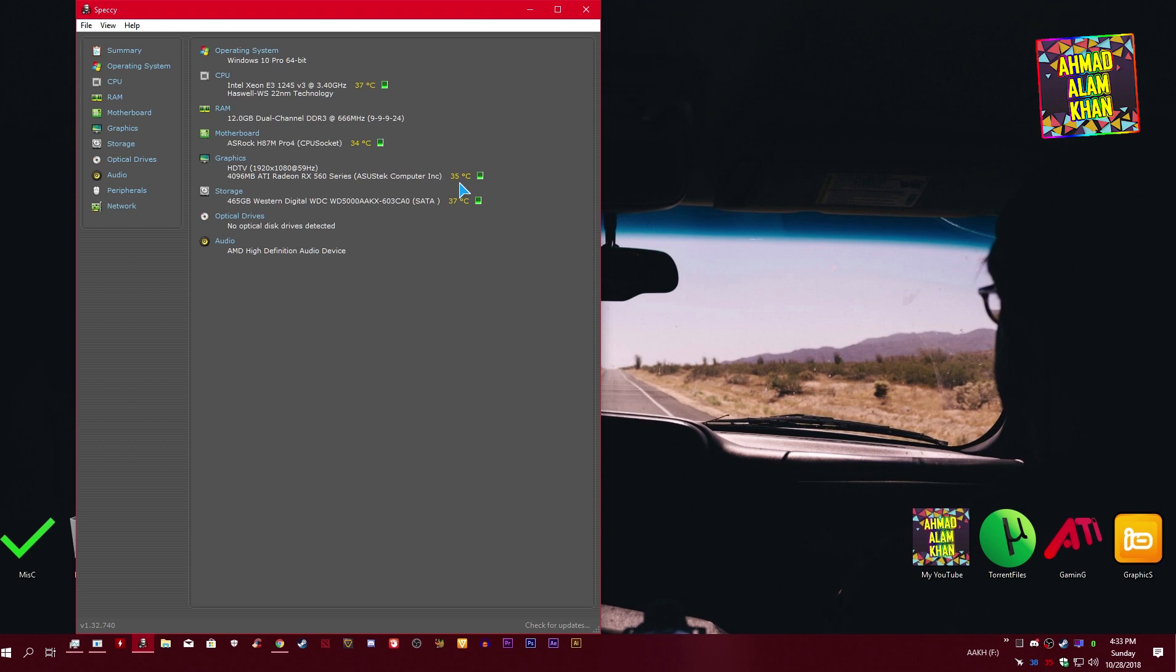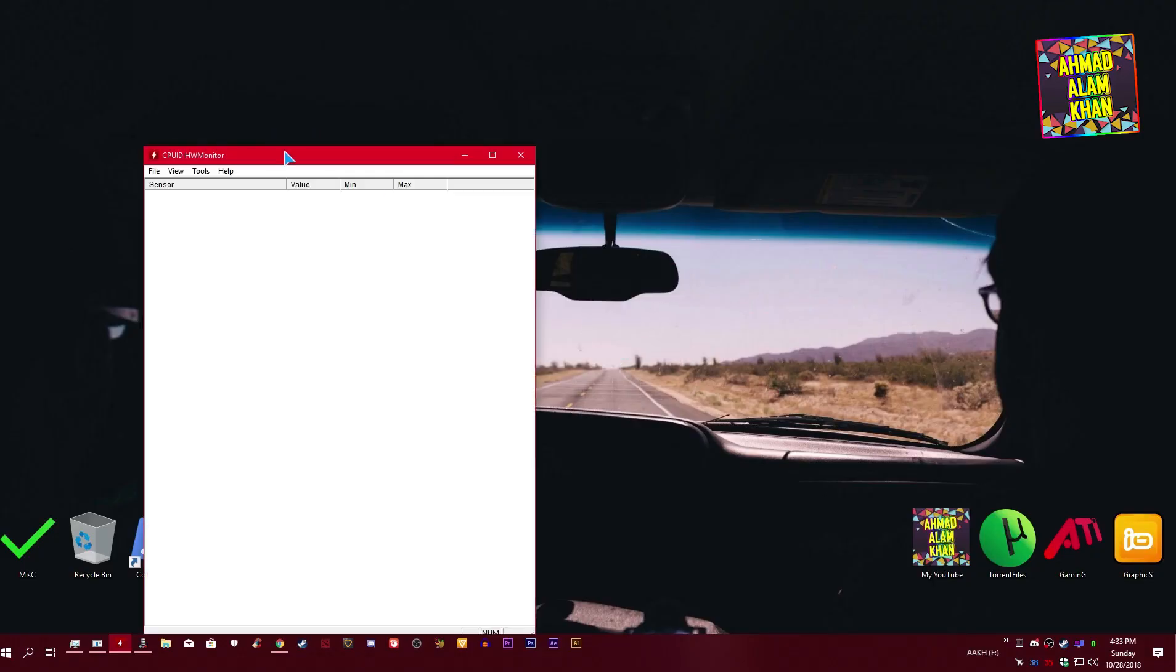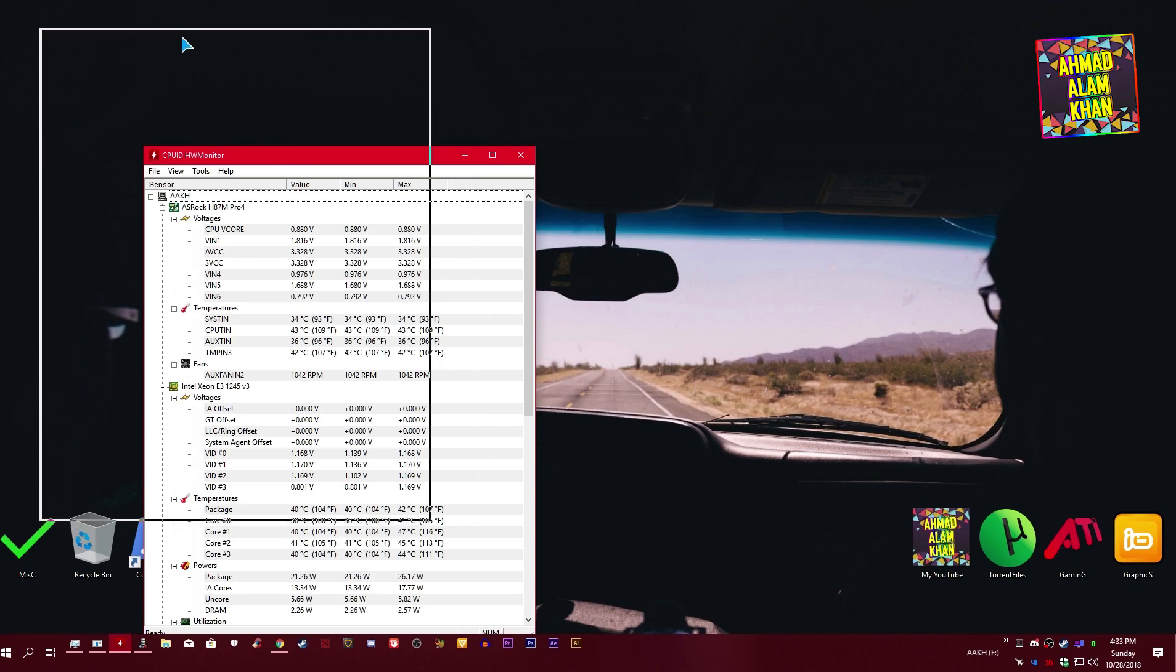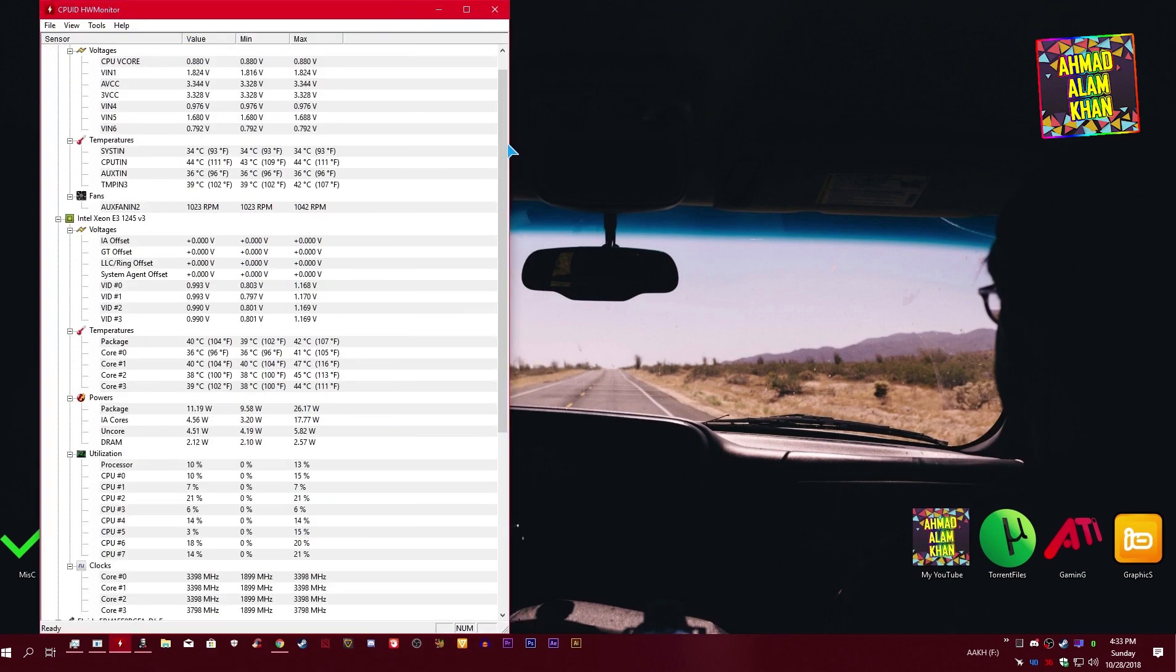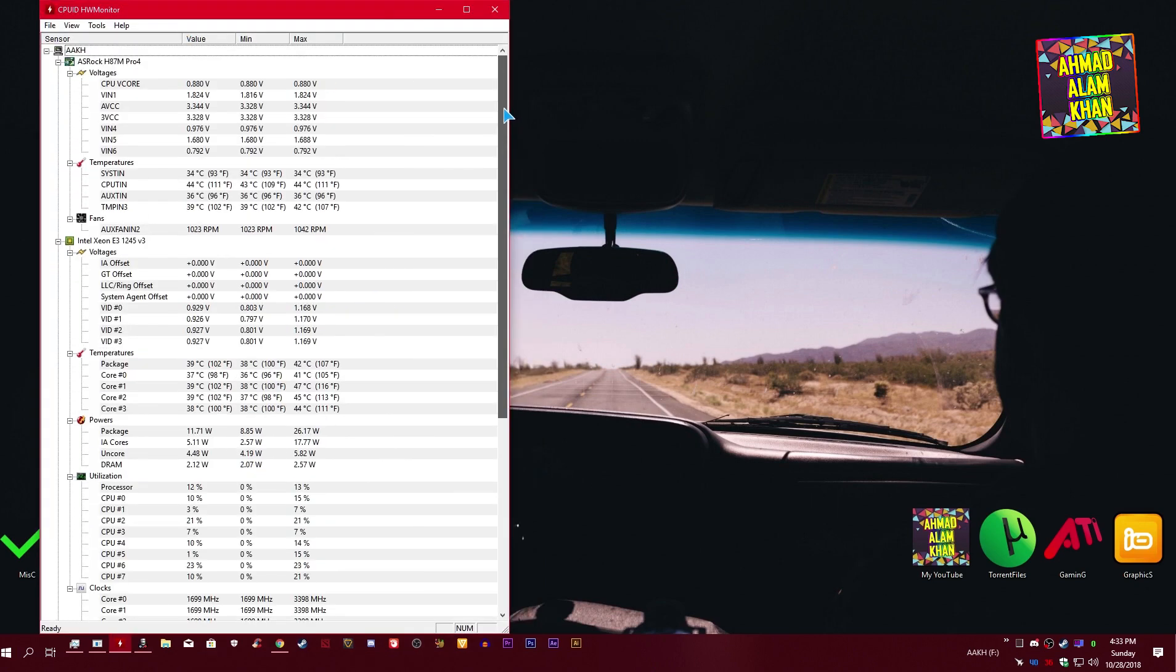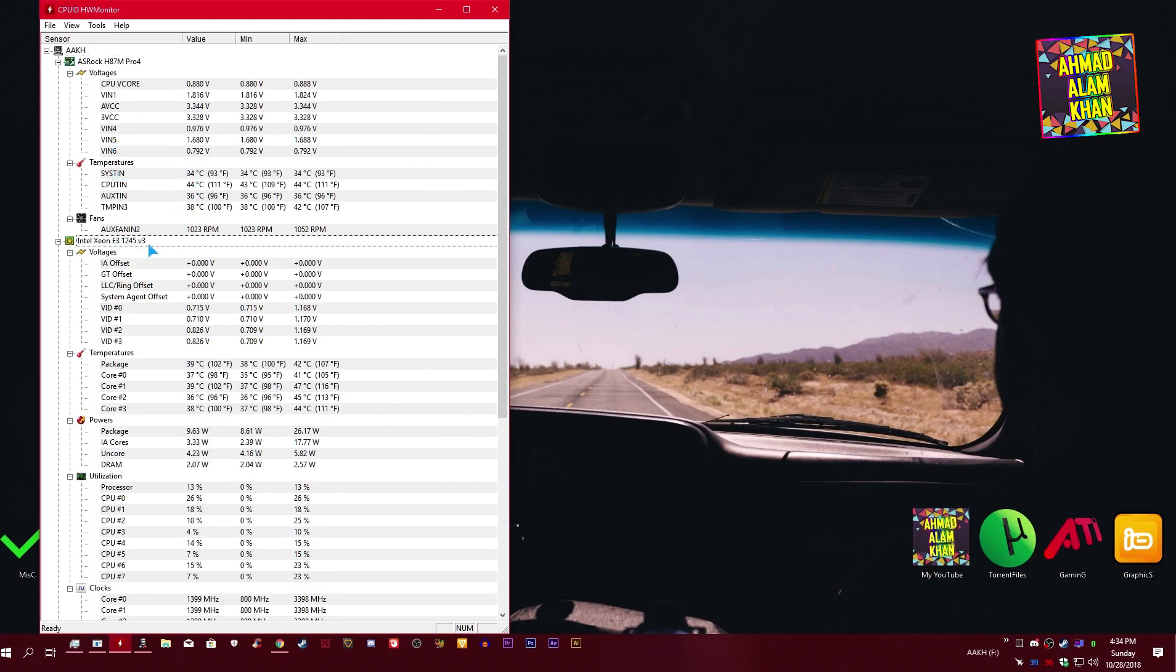That's the tutorial guys. Number two, HW Monitor. It's going to show you everything: clocks, everything. You can see over here the temperature of your motherboard, your processor, and you can see the voltages as well of your processor. These are your temperatures.